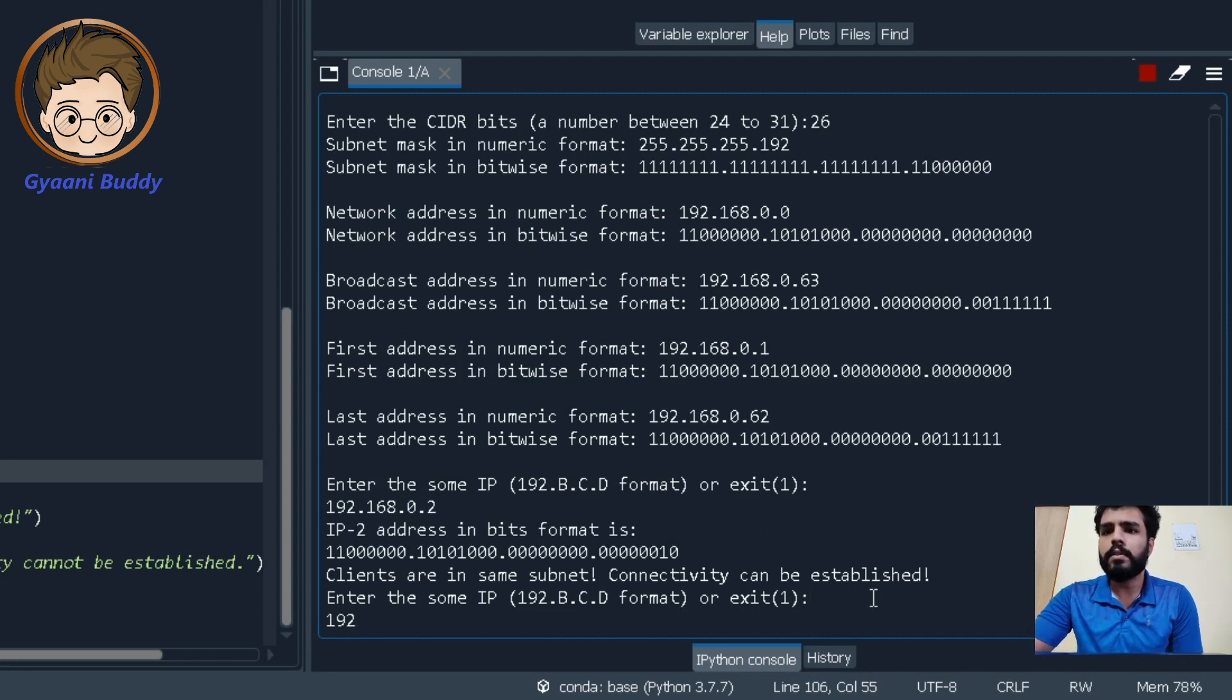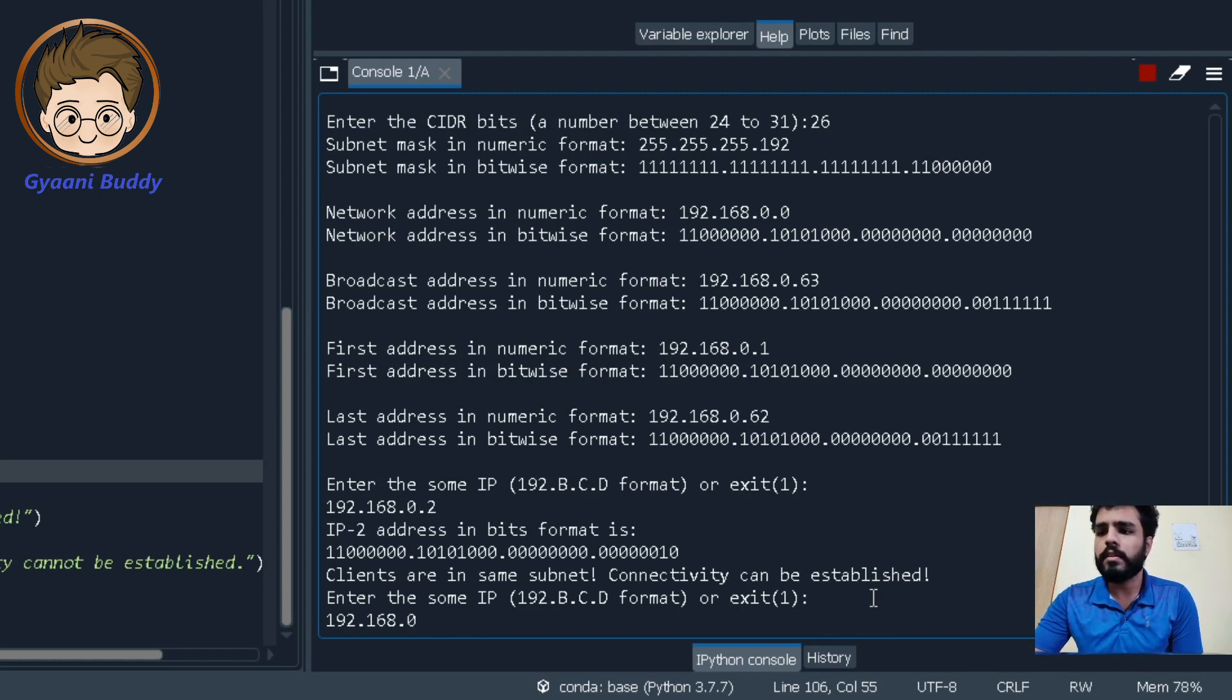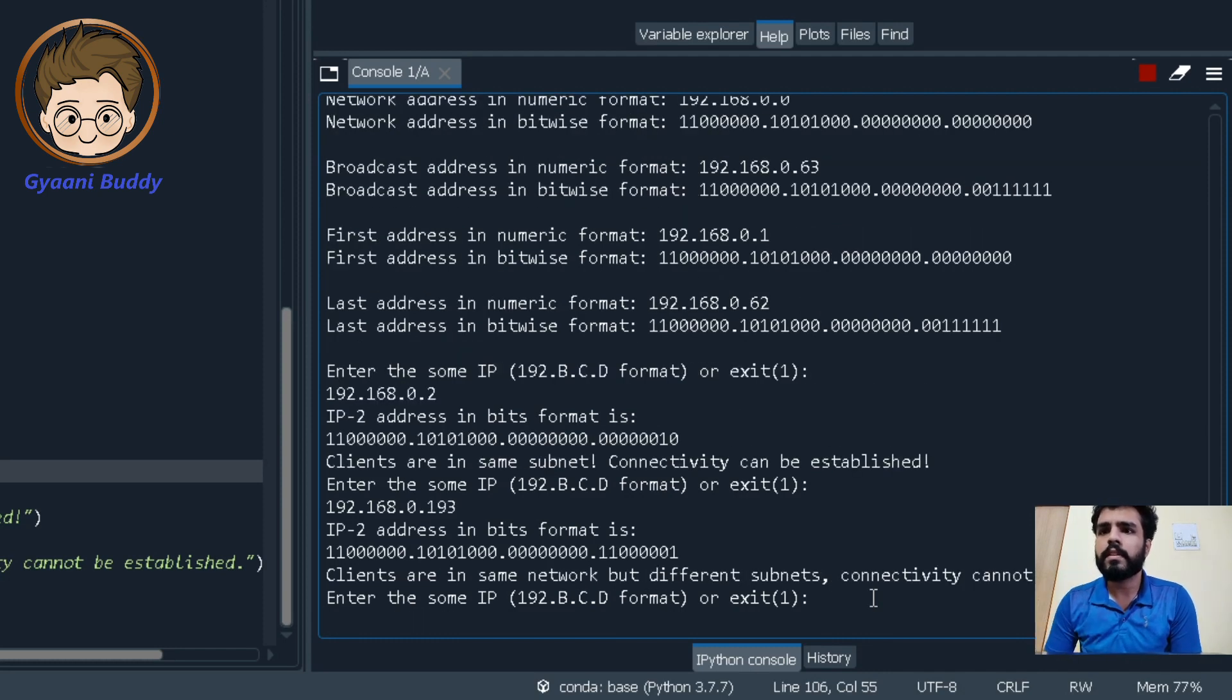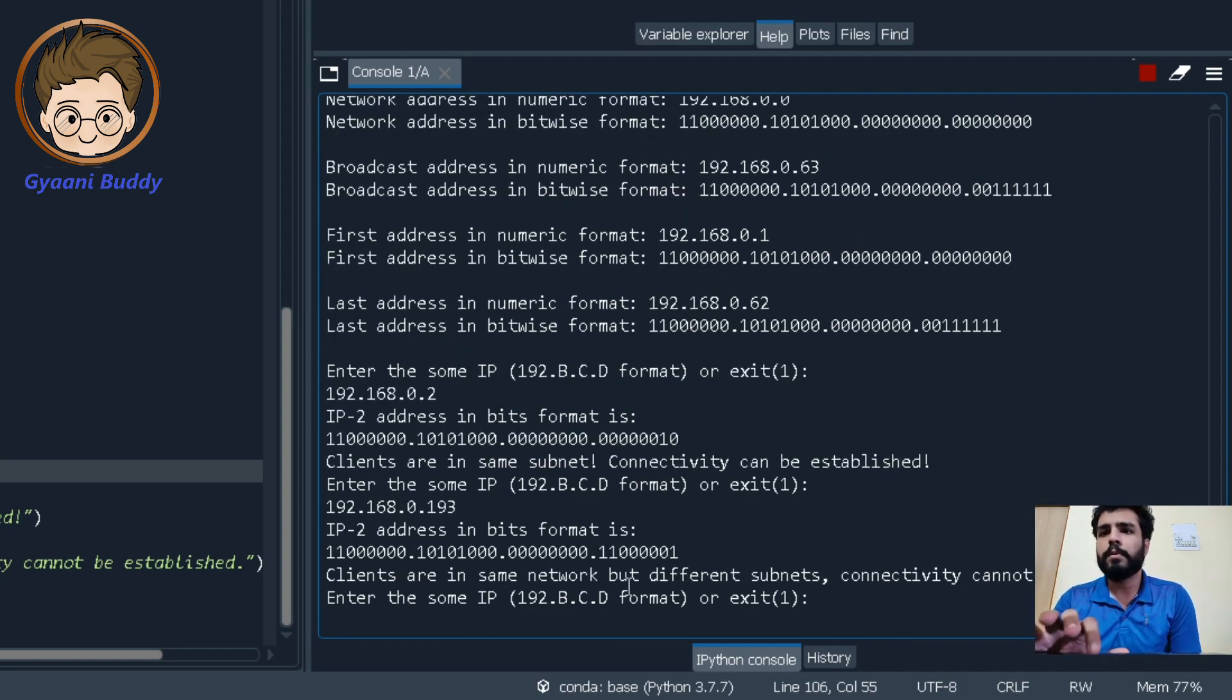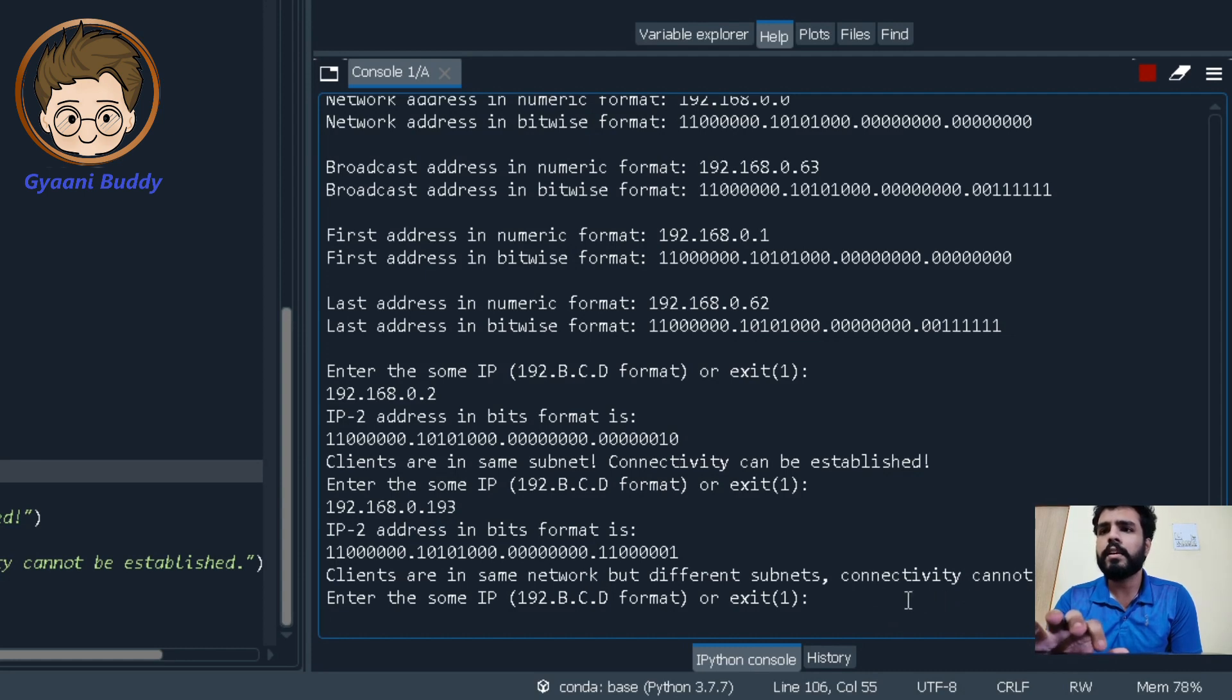Let us say 192.168.0.193. The clients are in the same network but they are in different subnets. So that is why connectivity cannot be established.